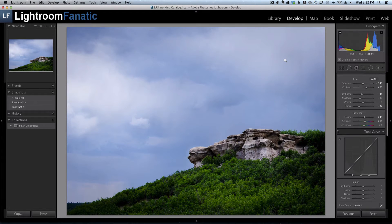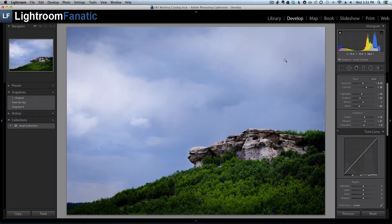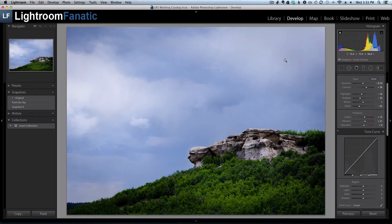Adjustment brushes are a great tool inside of Lightroom that let you make localized edits to an image. One of the cool features of the adjustment brushes is that you can go back and make a change to the settings of a particular adjustment by selecting it and then tweaking the settings.